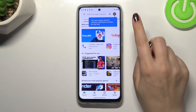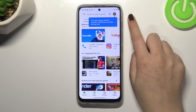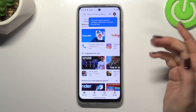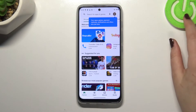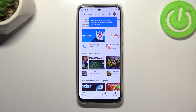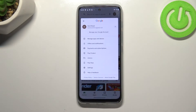Here we have to tap on the circle in the right upper corner, which is simply our account. Obviously if you are not logged in or signed in yet, then you will have to do it right now, so simply log into your Google account and then tap on the circle.